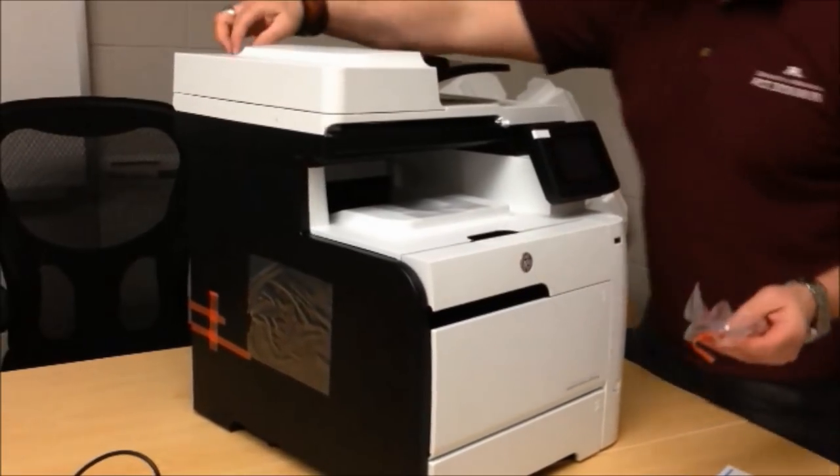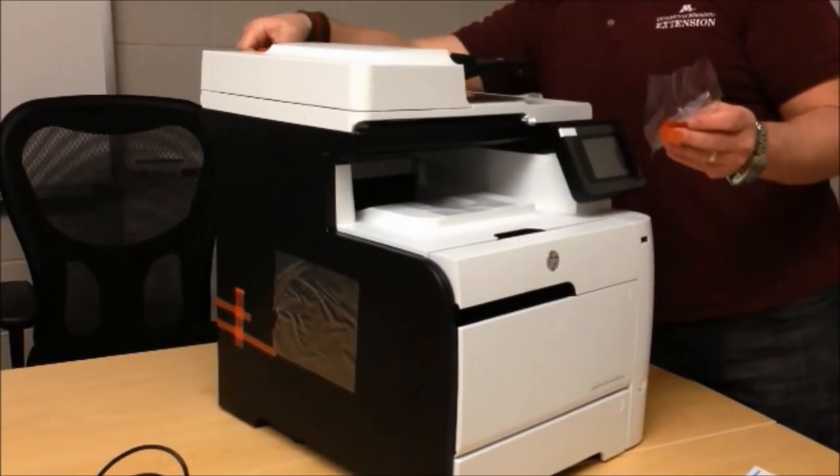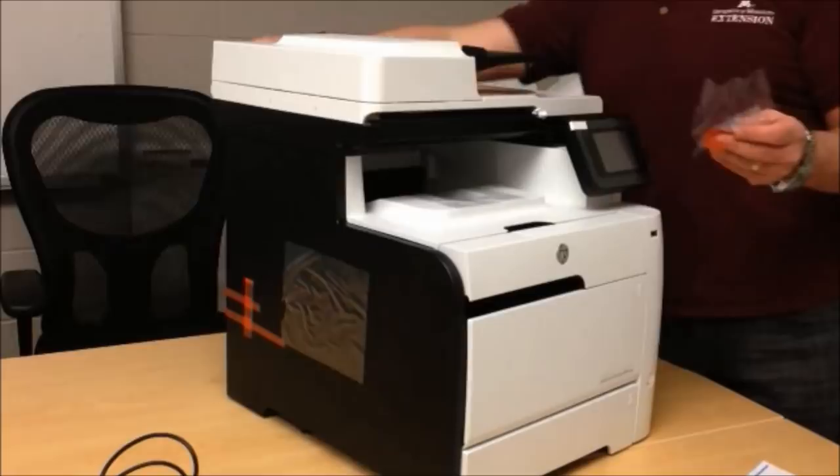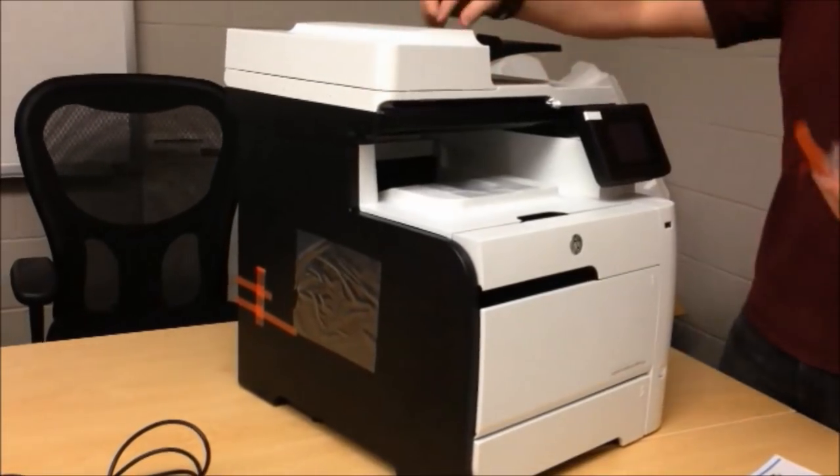All the clear stuff comes off. So just go around your printer and anywhere you see orange tape, take it off.